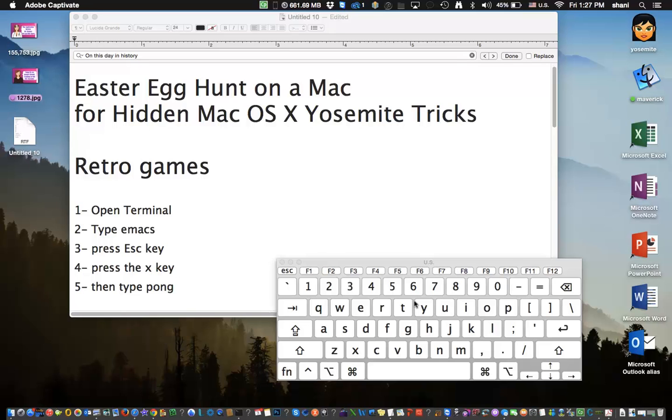Hi everyone. In today's video I'm going to take you on an Easter Egg hunt on a Mac for hidden Mac OS Yosemite tricks. Now, the term Easter Egg is often used when developers hide little hidden treasures inside the programming language that not everybody knows about.